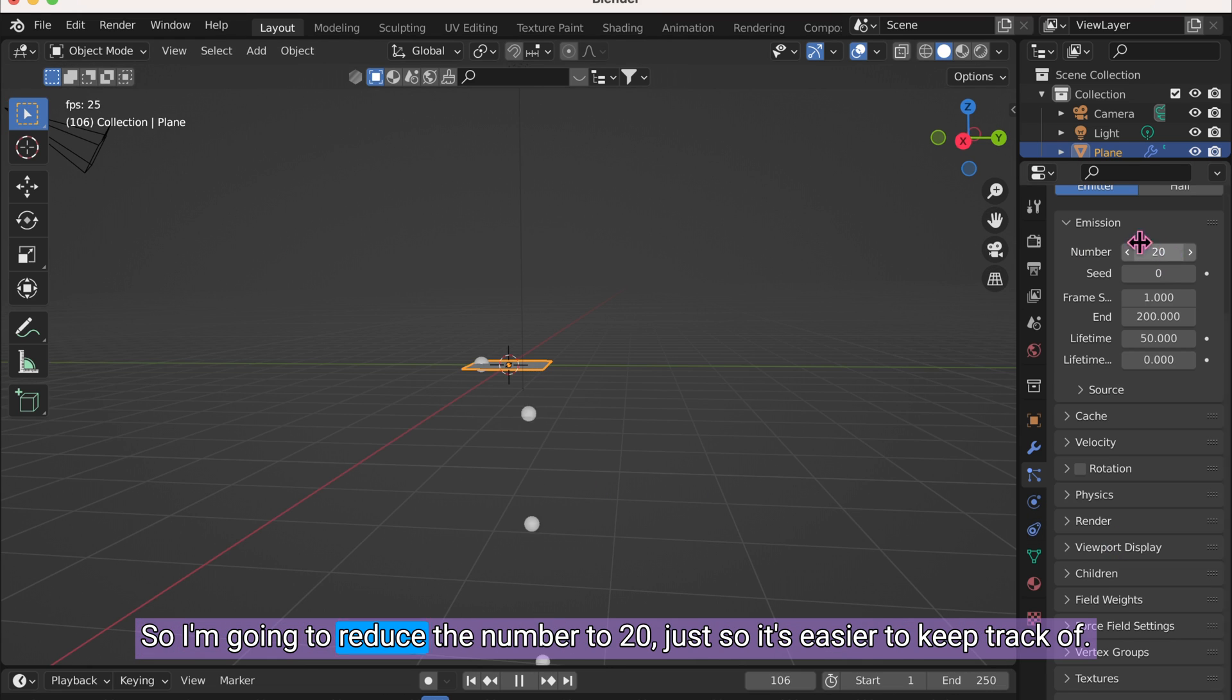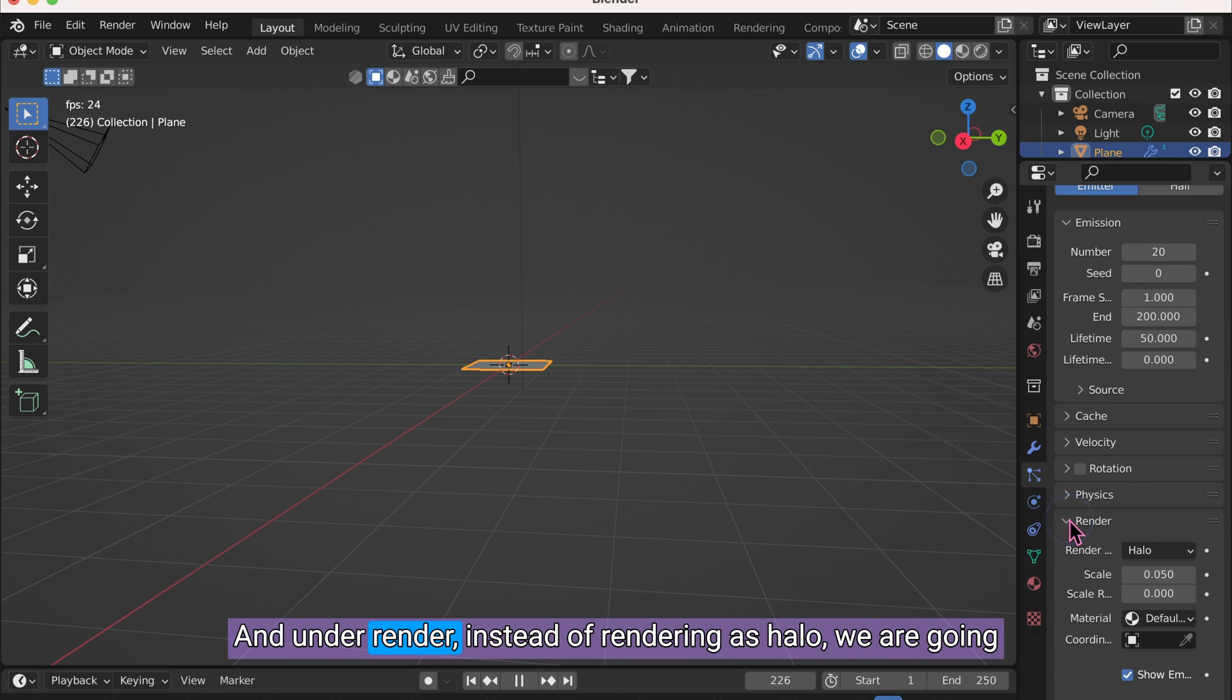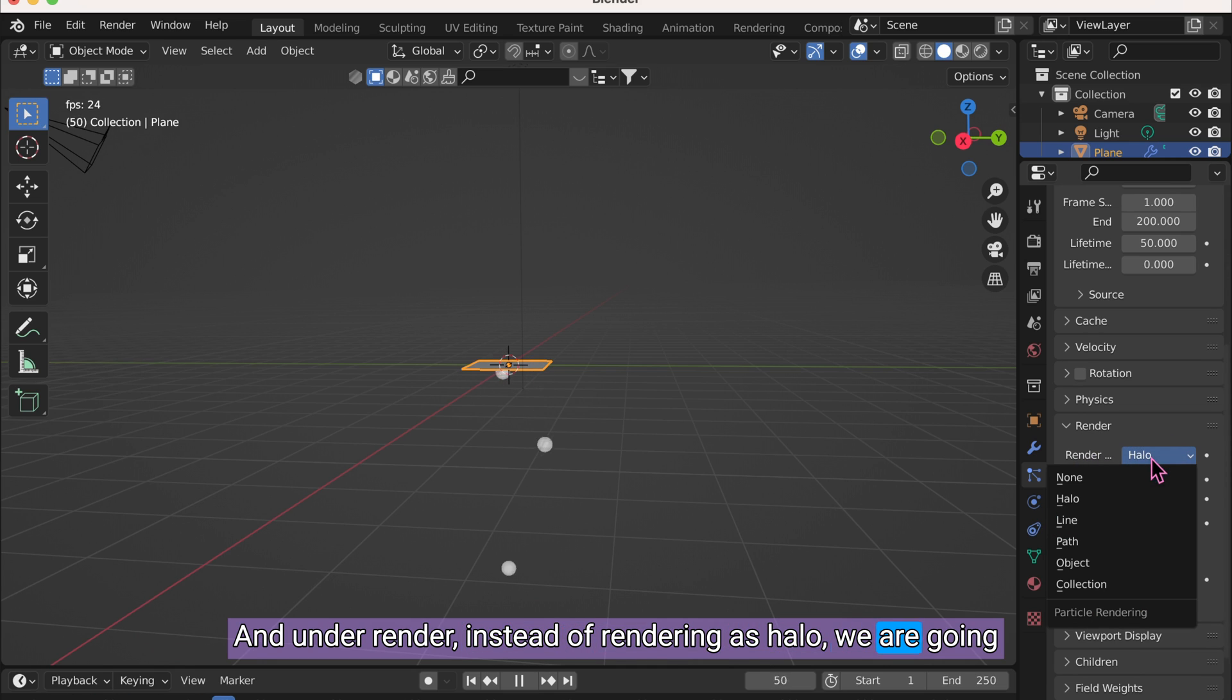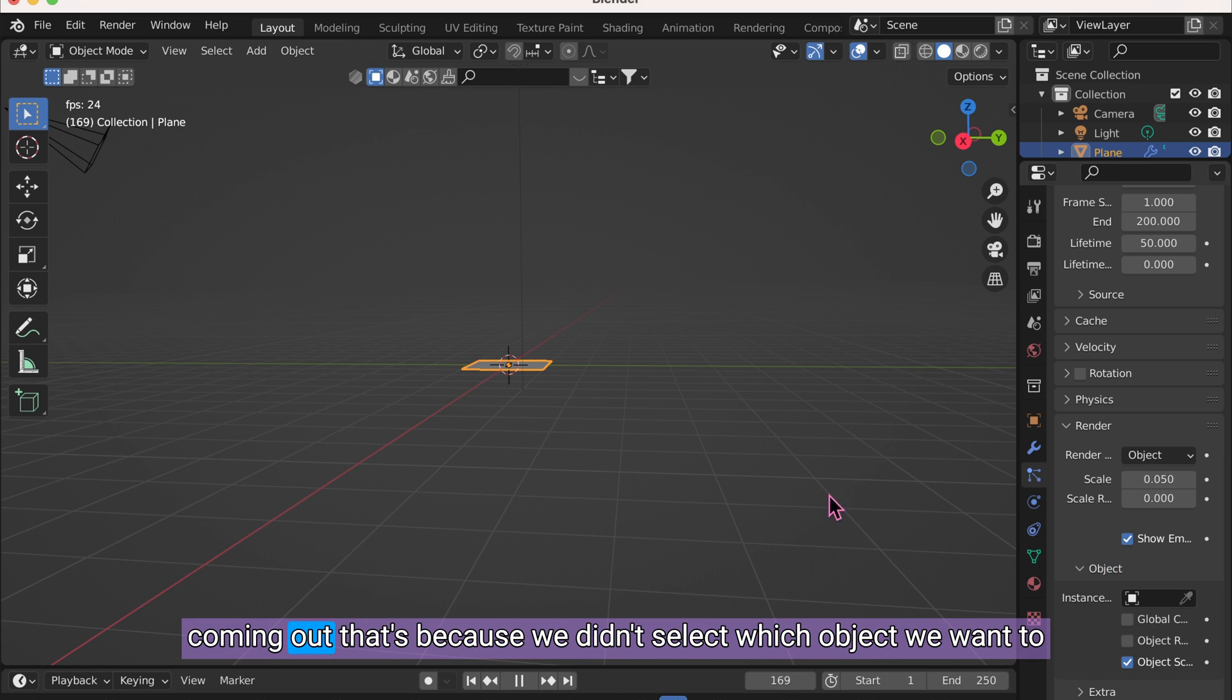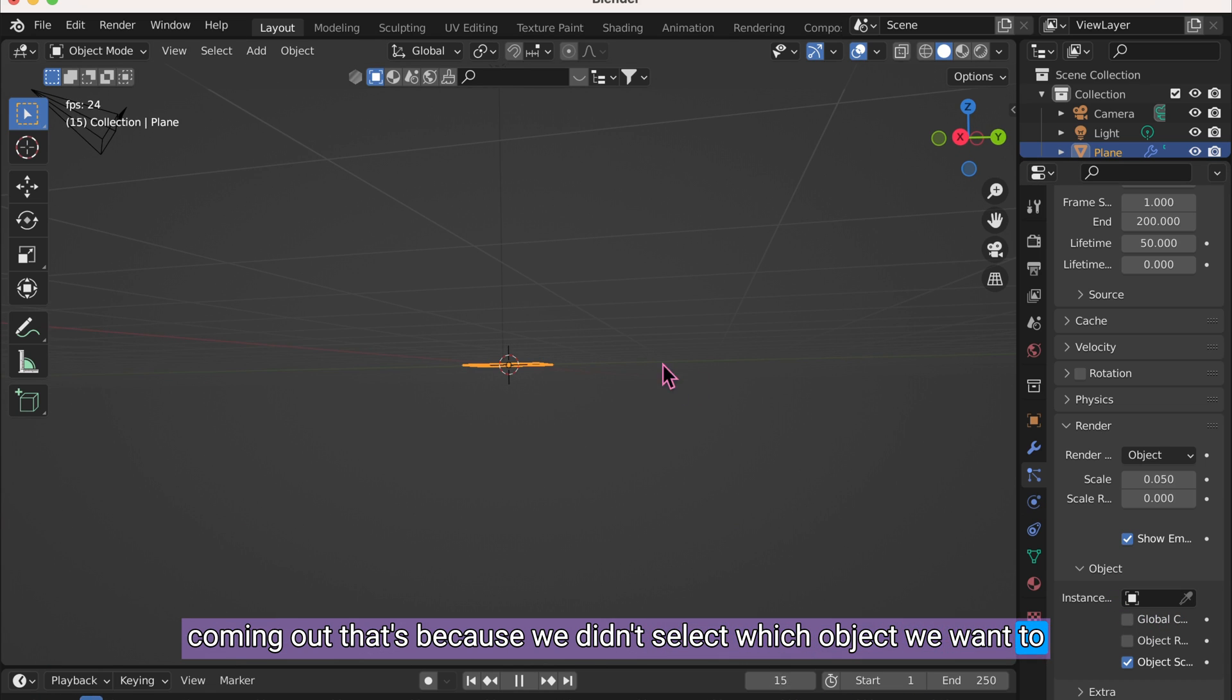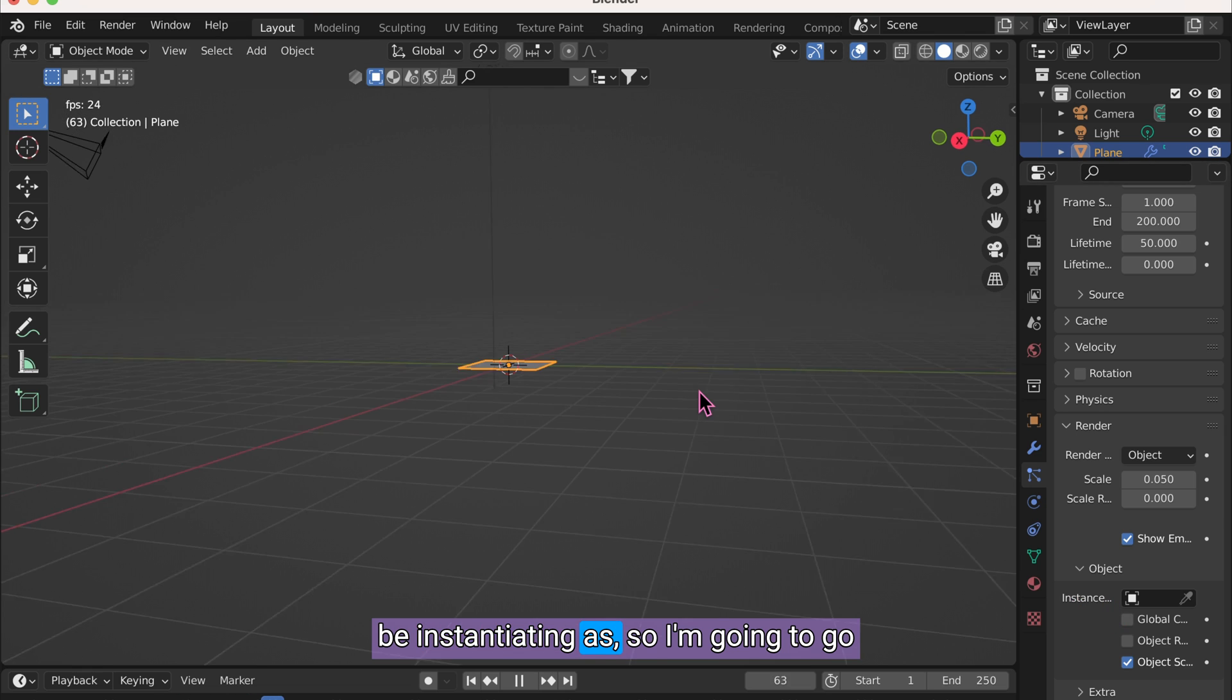So I'm going to reduce the number to 20 just so it's easier to keep track of. And under Render, instead of rendering as Halo, we are going to click it and click Object. But now you can see that nothing is coming out. That's because we didn't select which object we want to be instantiating as.